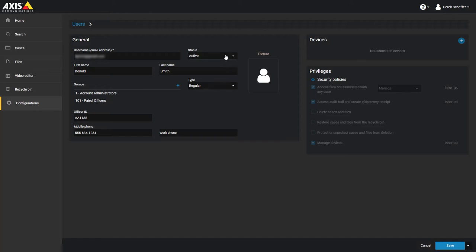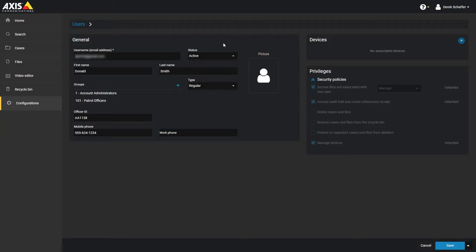The status of a user can be set to active or inactive. Users who are inactive are still searchable. A user's type can either be a regular user or a guest. Guest users are unable to perform searches in the system and can only view the cases assigned to them.